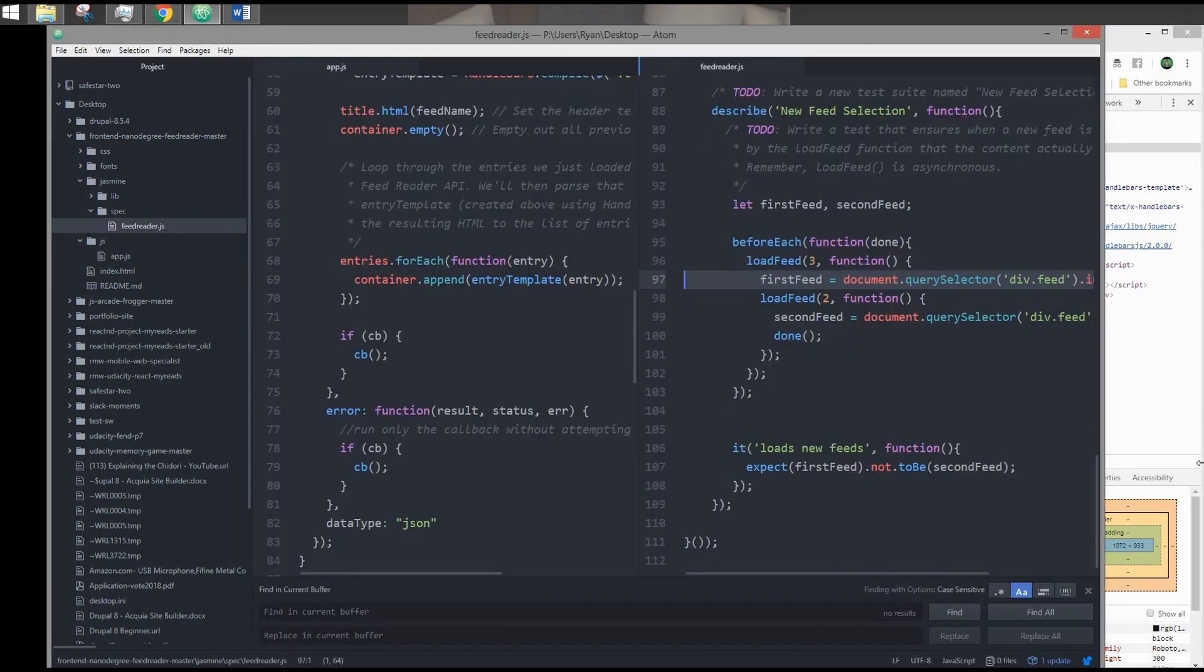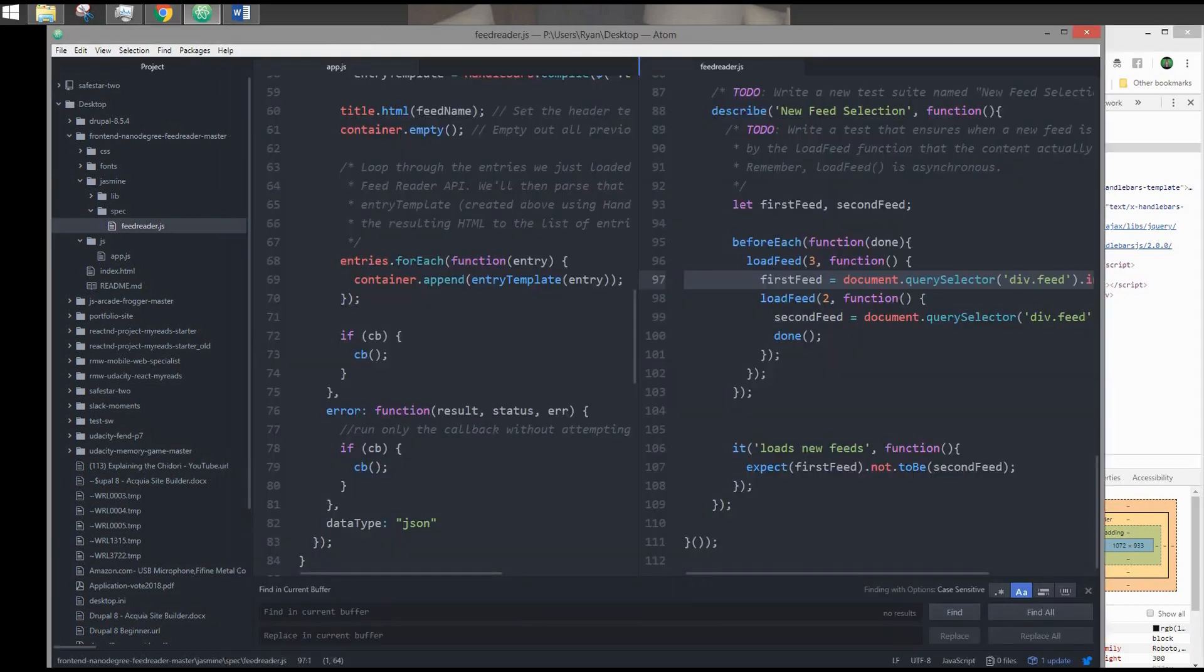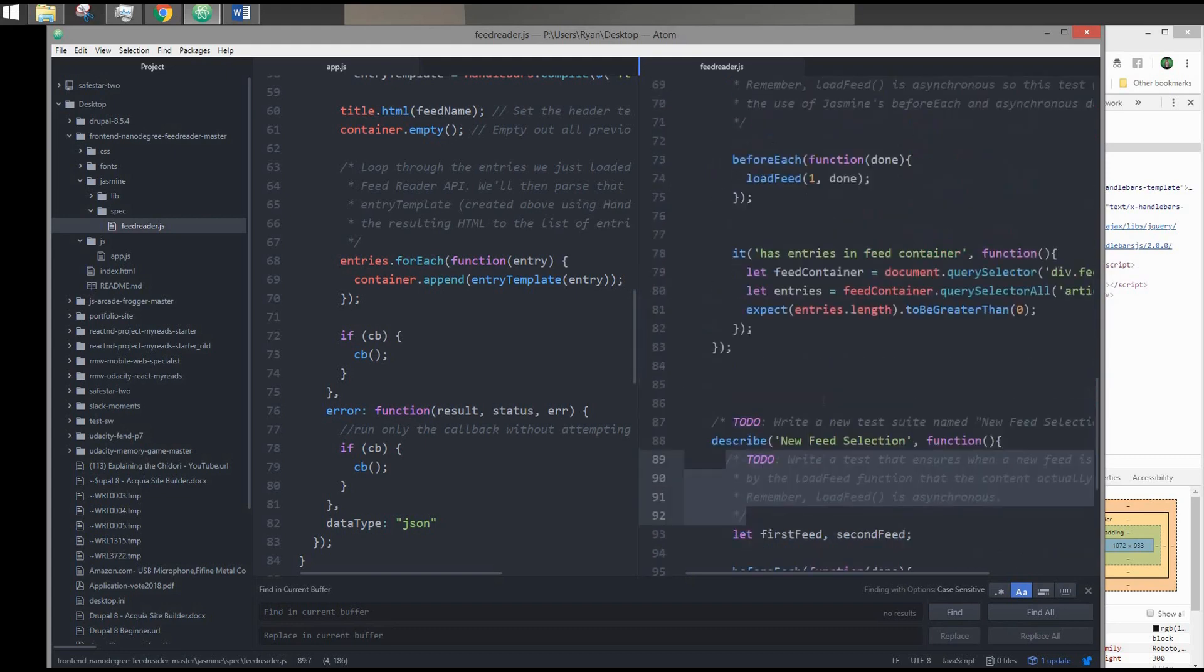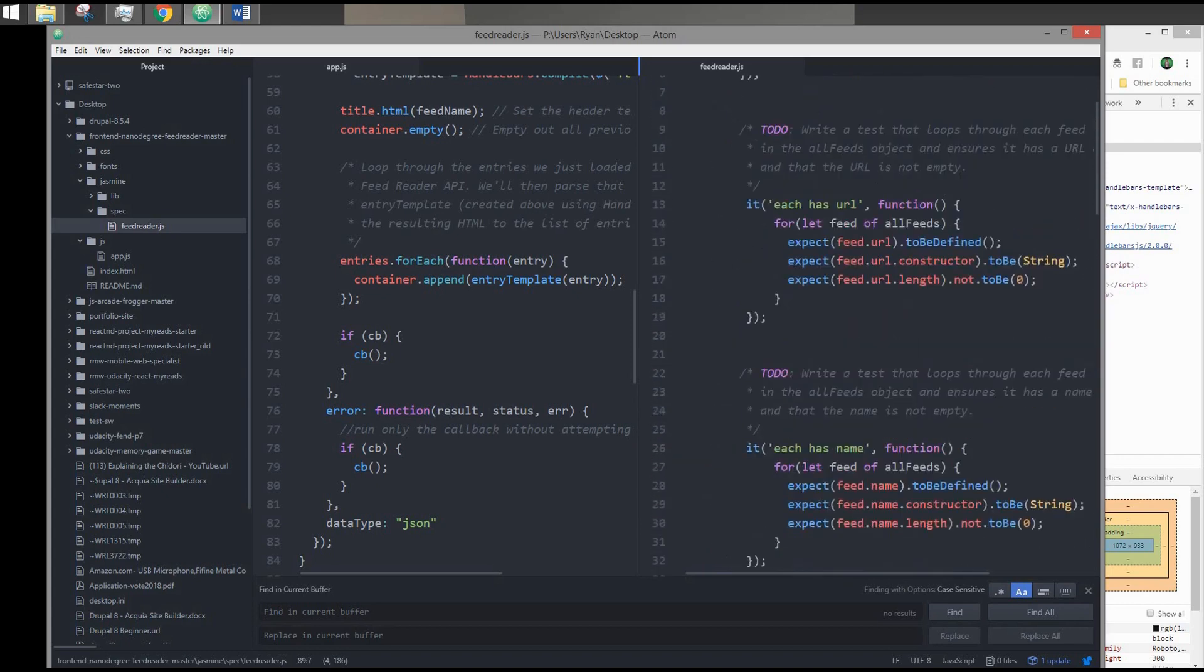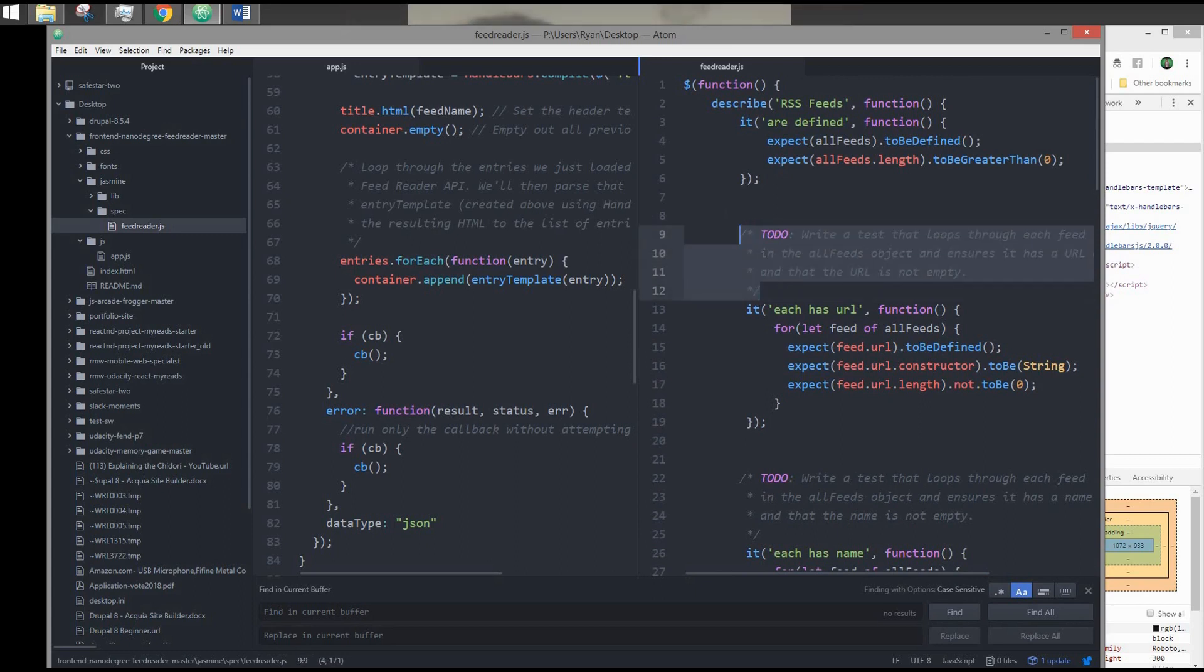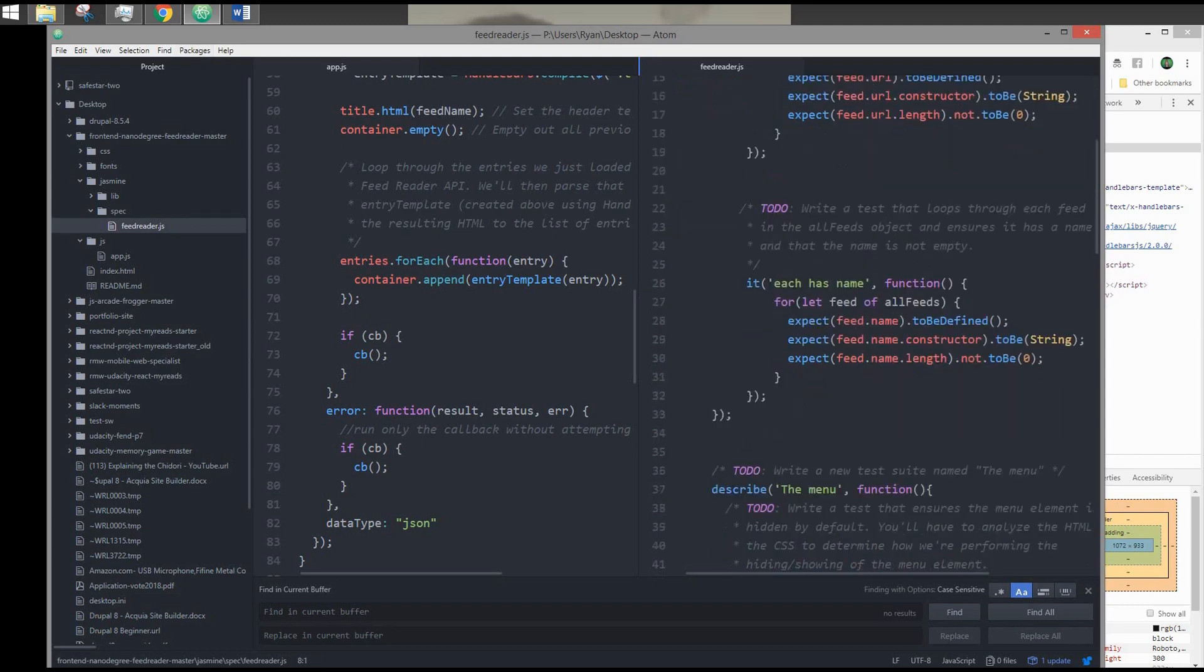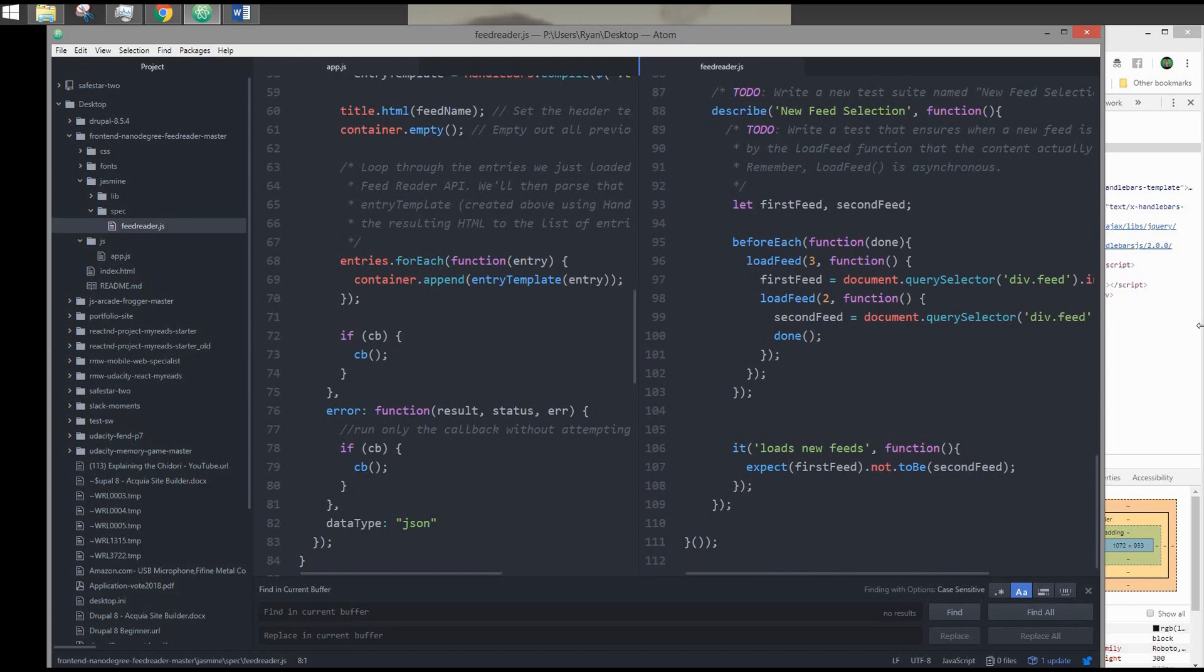Once you have everything working and all the specs pass, be sure to clean up your code. Remove all of the to-do comments that Udacity provides. You can remove it entirely, or you can replace it with your own comments describing the suite and specs. After that, you want to make sure your code quality is good. You're following syntax standards and everything's indented properly within scopes. If you're using a text editor like Atom, you can simply install a package or a plugin to lint or beautify your code. Make sure everything's in order and then it's ready for submission. Hopefully that helps. If you have any questions, just add a comment in the comment section below. Hope this video helped, and I will see you guys later. Thanks for watching.